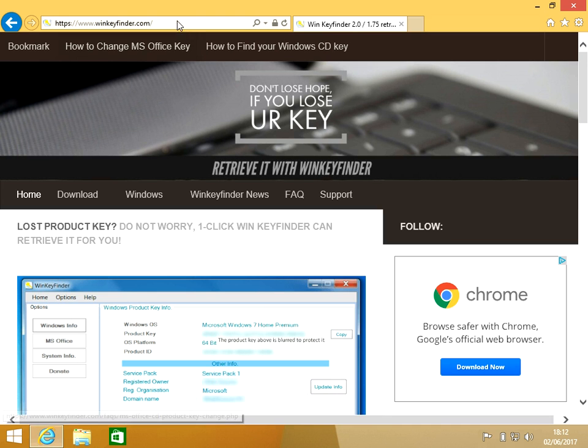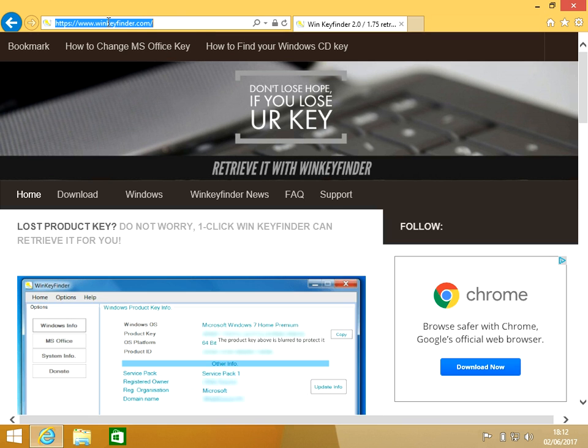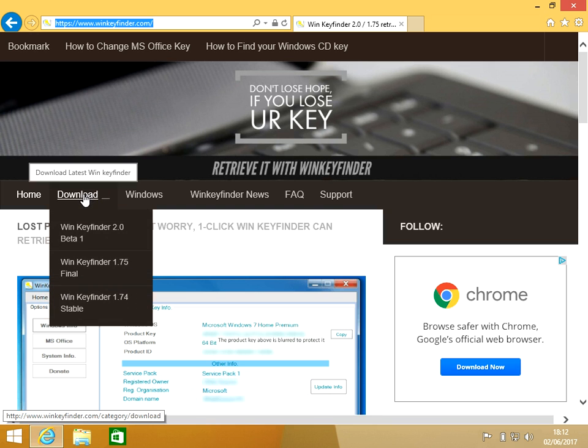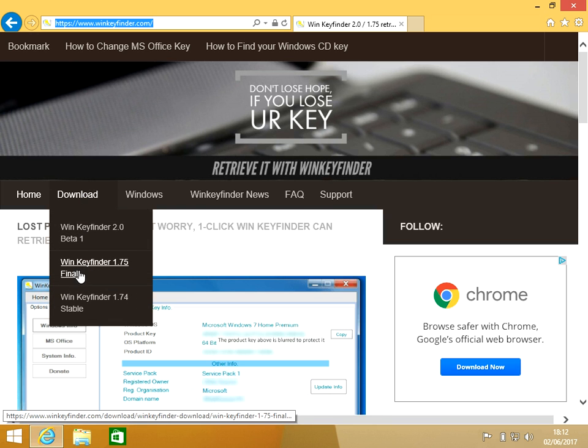Open up Internet Explorer and go to winkeyfinder.com. I'll also put the link in the description so you can just click on it from there. When the page loads, hover over Download and then go to